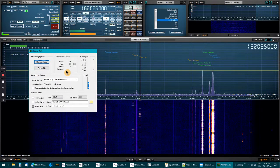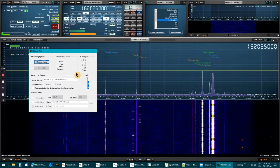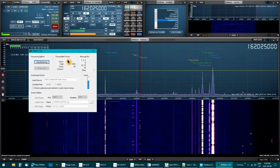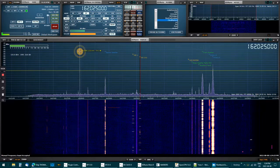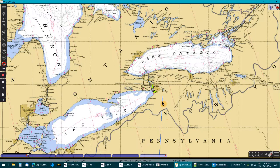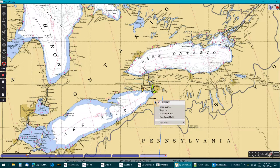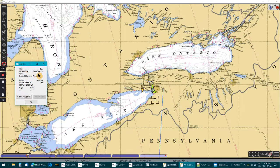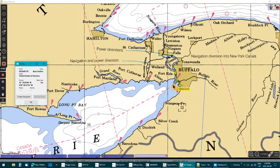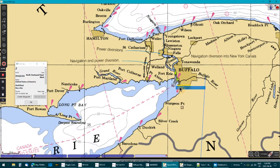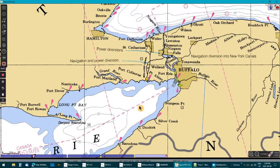The two programs I'm using are AIS Mon and OpenCPN. You can see it's already populating again with new targets. There's also a base station showing up there. It picks up buoys out on the water too.